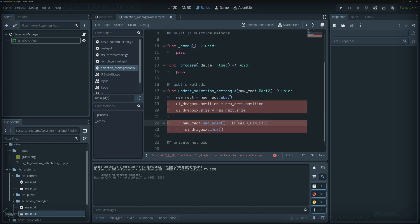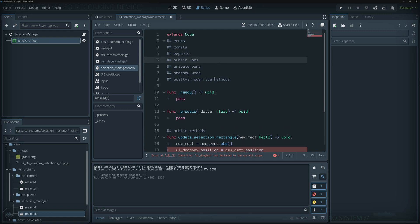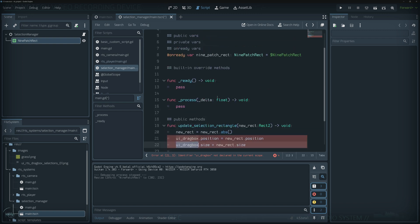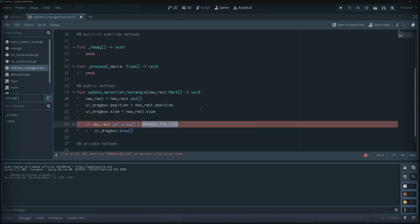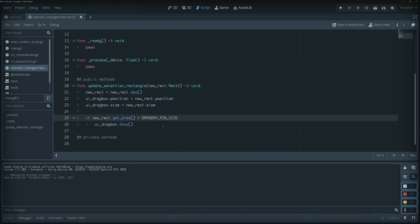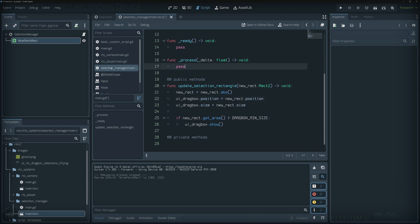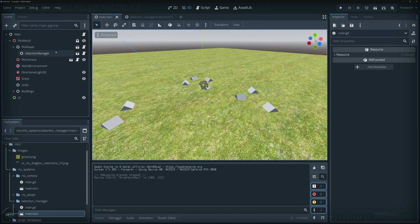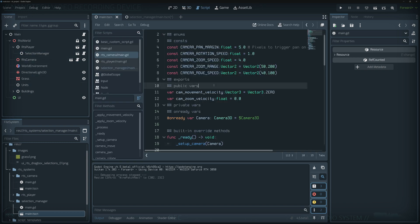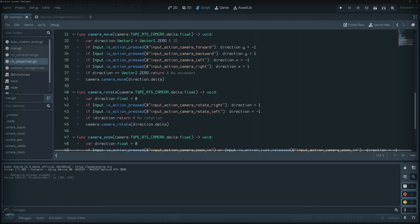After creating the normalized rectangle, we update the UI position and size, then display it only if its area exceeds our minimum size. The variables needed are: an `@onready` reference for the UI NinePatchRect (`ui_drag_box`), and a constant integer `DRAG_BOX_MIN_SIZE` set to 4. The selection manager won't generate the rectangle itself — that will come from mouse inputs handled in the RTS player.